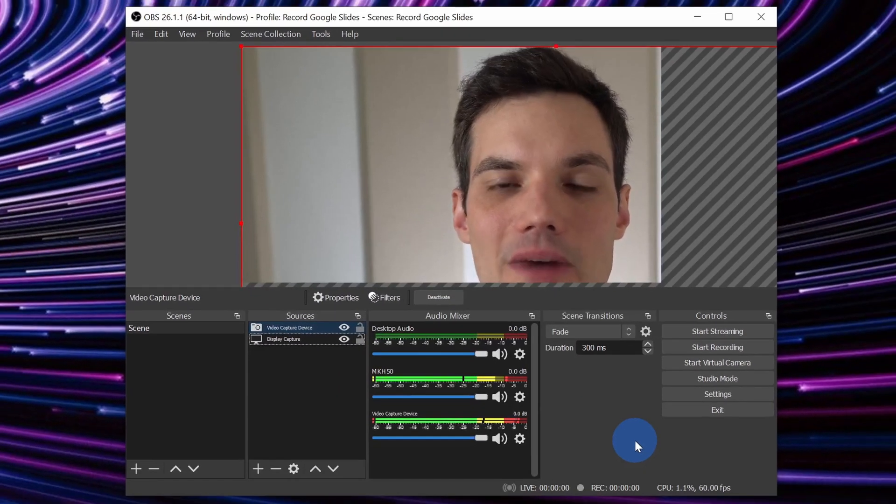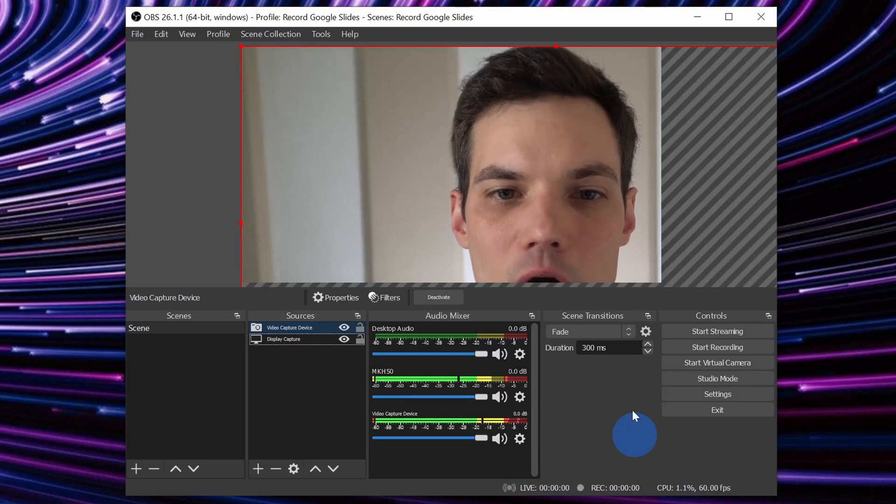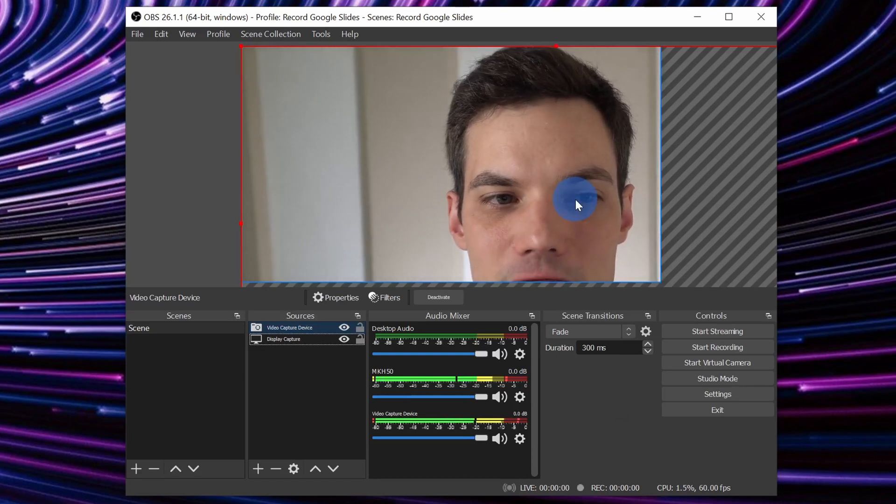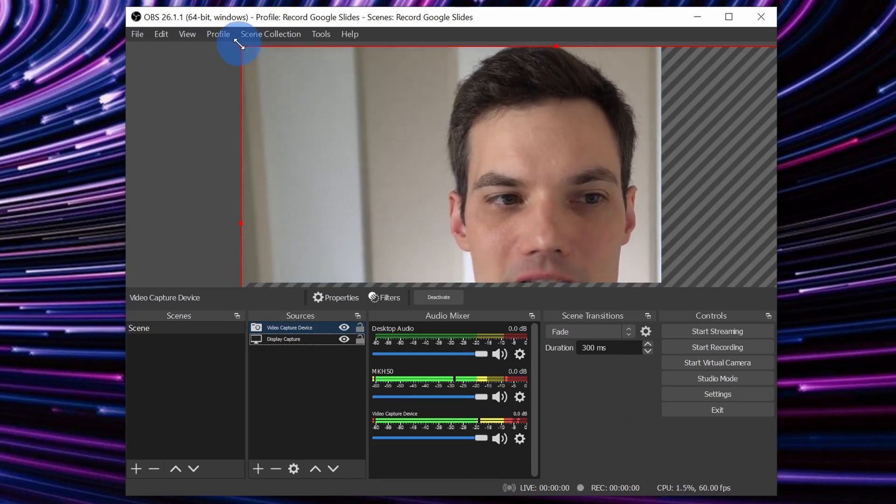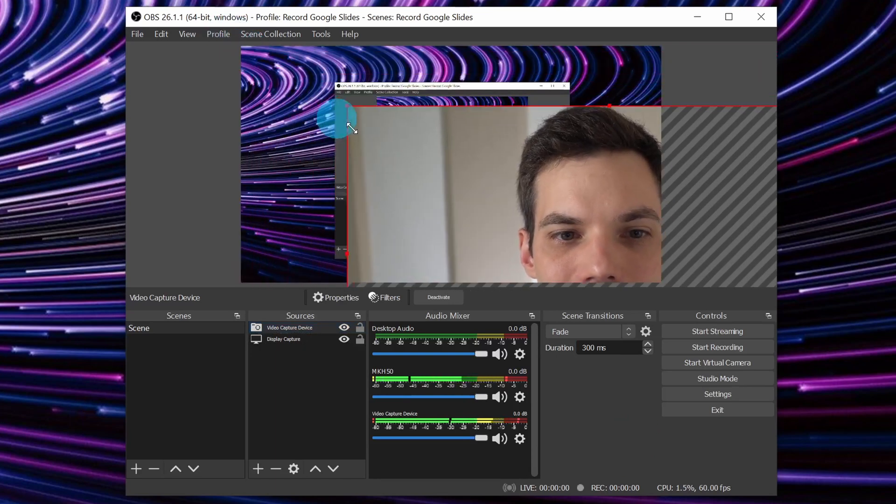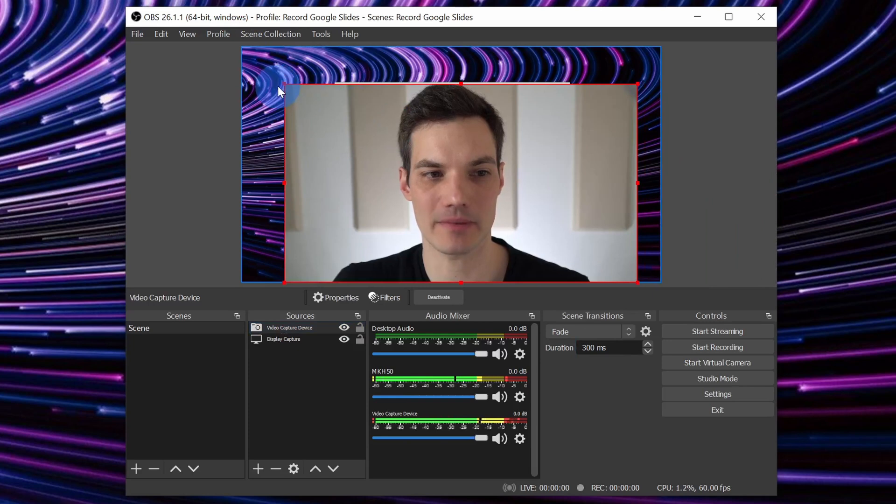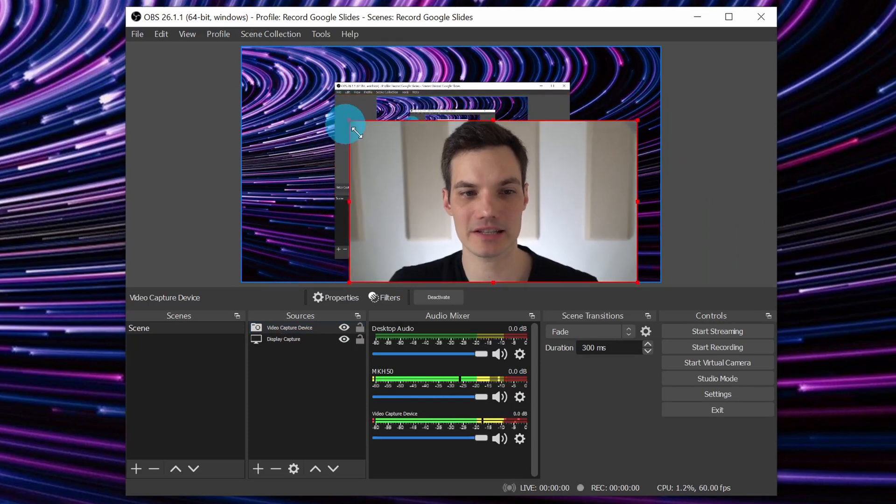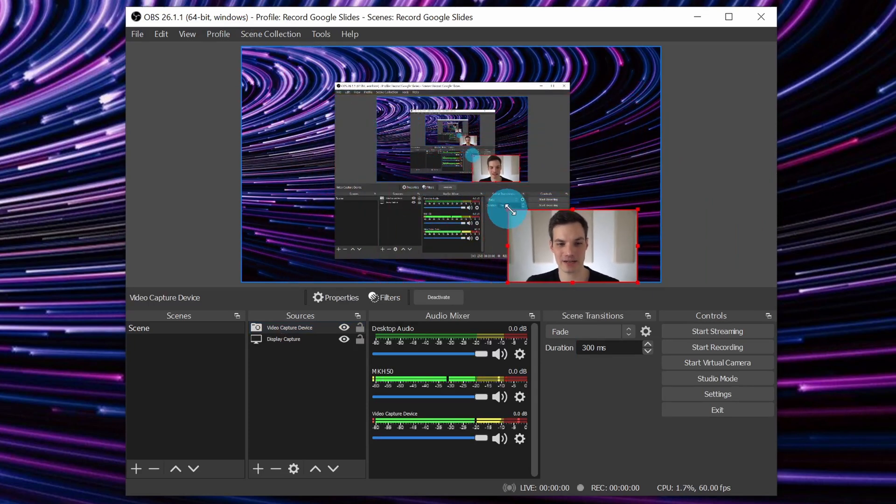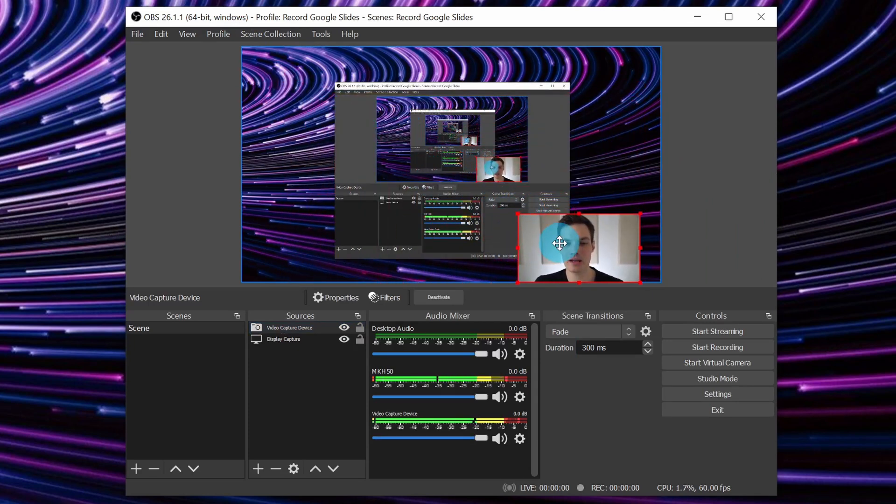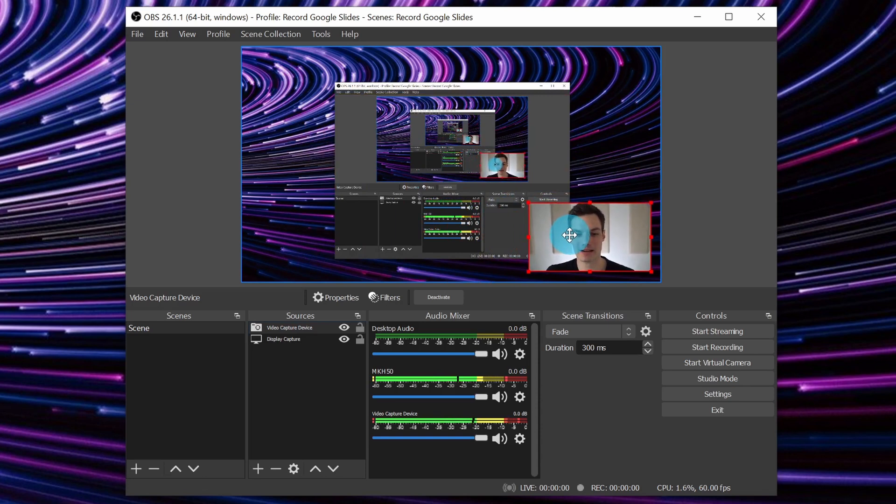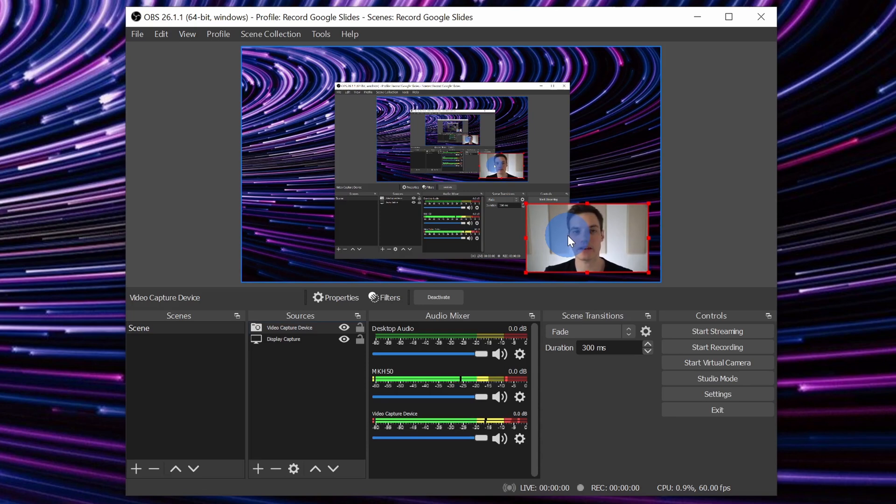This now inserted my video into OBS, but it's really big compared to my desktop. Here, I can adjust the size of my video by using this red rectangle. Here, I'll make it nice and small, and I'll put it down in the bottom right hand corner. So this will be my position as I provide the voiceover and the video for my Google Slides presentation.